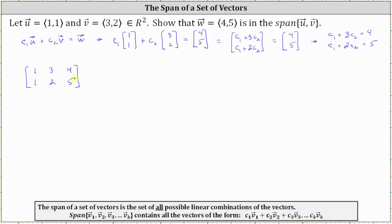Now let's write the augmented matrix in reduced row echelon form. To get a zero in row one, column two, notice the least common multiple of two and three is six. Let's replace row one with negative three times row two plus two times row one. Also, let's get a zero in row two, column one, by replacing row two with negative one times row one plus row two.